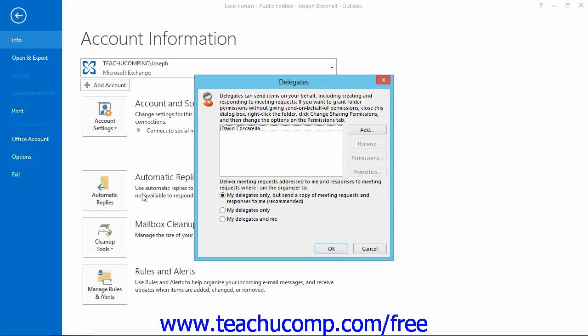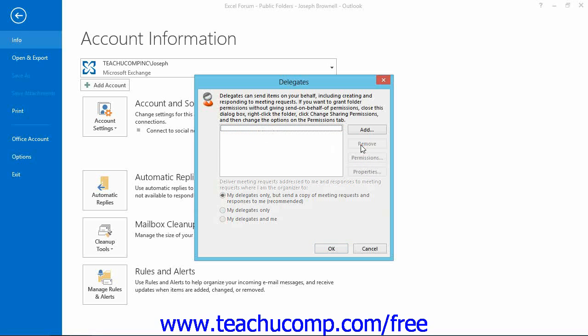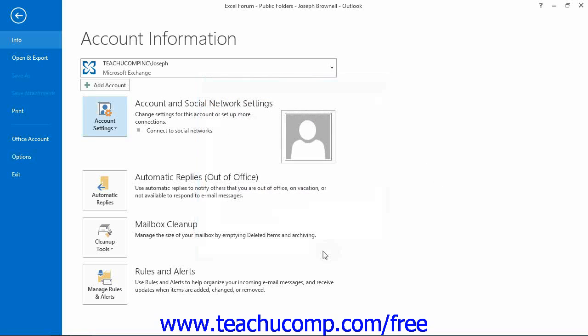From there, click the name of the delegate that you wish to delete. Then press the Remove button to delete the selected delegate, and then click the OK button. You should then restart Outlook.